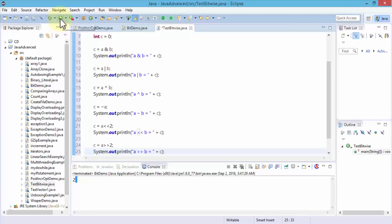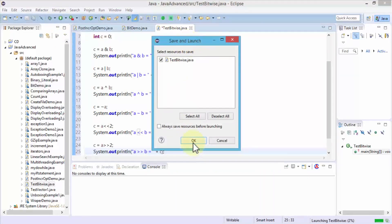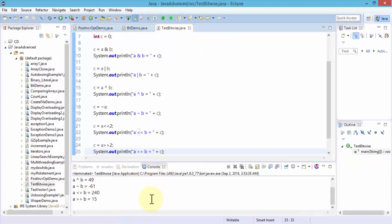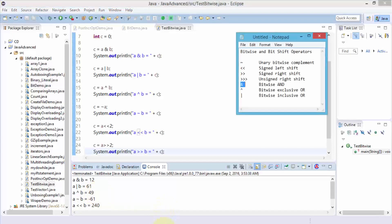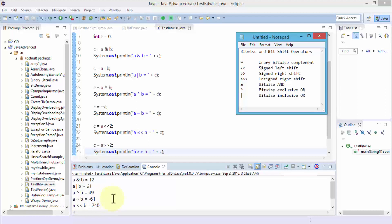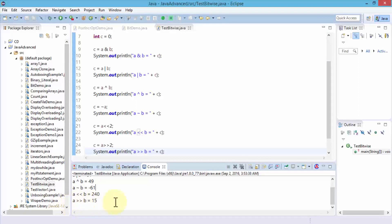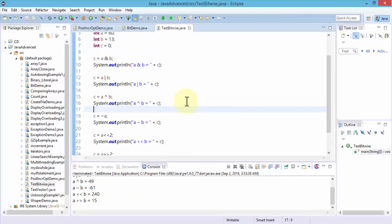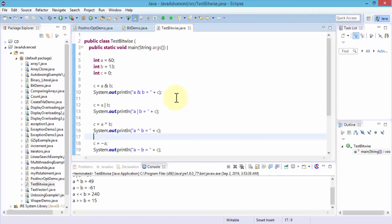Let's go ahead and execute this. I click the Run button — the Save and Launch dialog box appears, click OK. We have a nice result. a AND b equals 12. A bitwise inclusive OR b is 61. Bitwise exclusive OR with the exponent sign is 49. The unary bitwise complement, the tilde sign, is negative 61. The signed left shift is 240. Scrolling down, the signed right shift is 15. This demonstrates the bitwise operators and shift operators in Java.